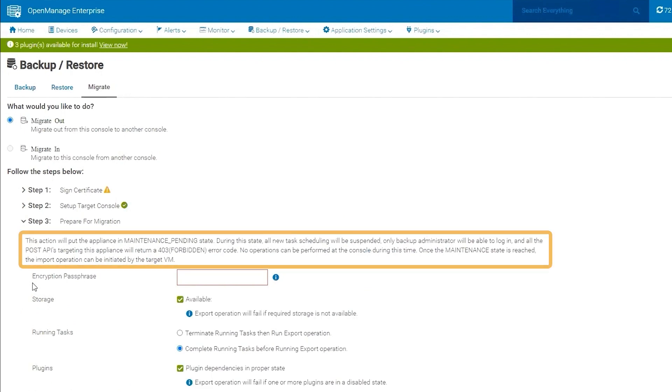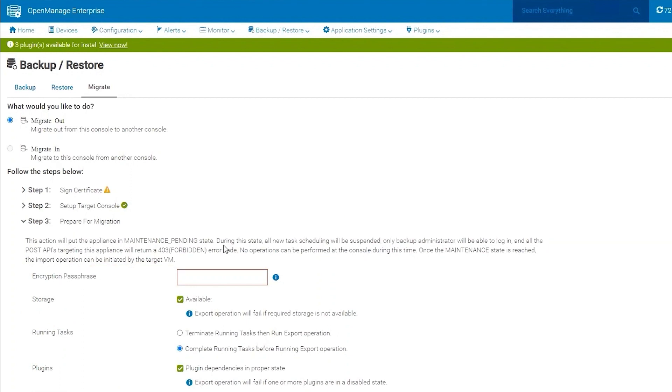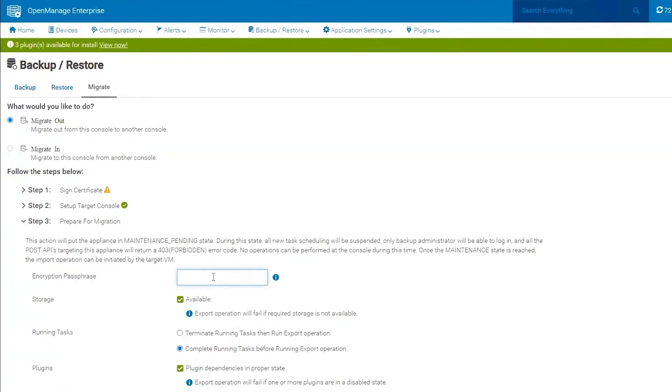Now, this here is telling us that once we provide this encryption password, it's going to start the process of putting this into a maintenance state. We can't really continue to perform the remaining steps of the migration until this appliance is fully in a maintenance state. So what I'm going to do here is provide the encryption password that I'm going to use.